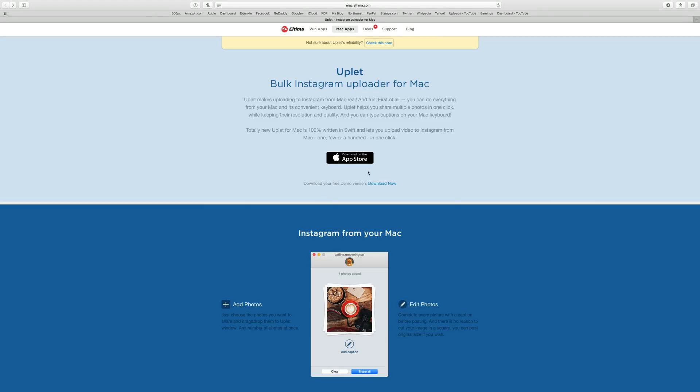Those of you that use Instagram know that you need a phone to upload your images to Instagram, and quite often that's inconvenient for many of us. Let's face it, I don't use my phone much to take pictures. I use a camera.